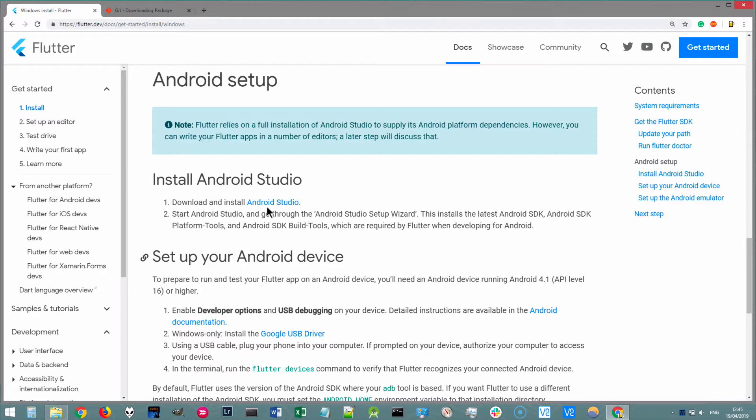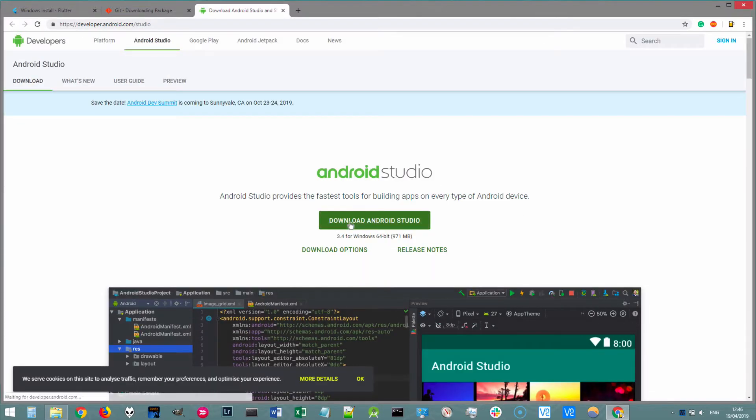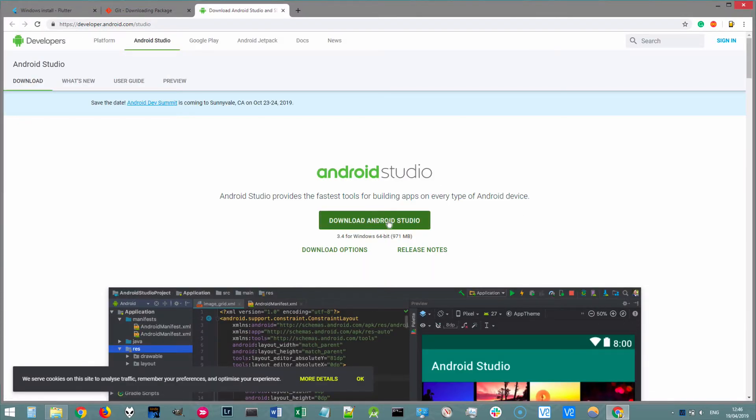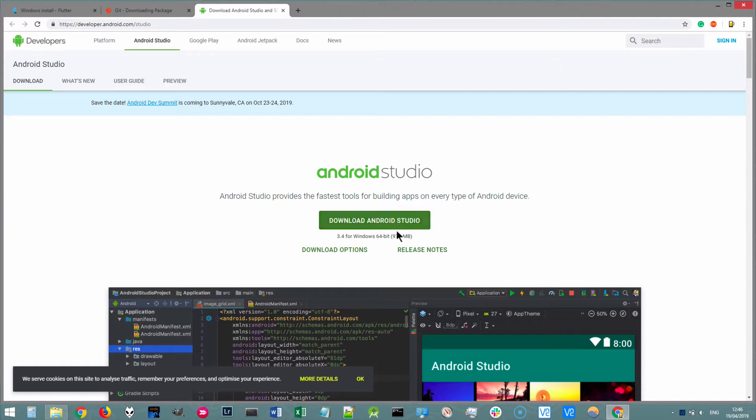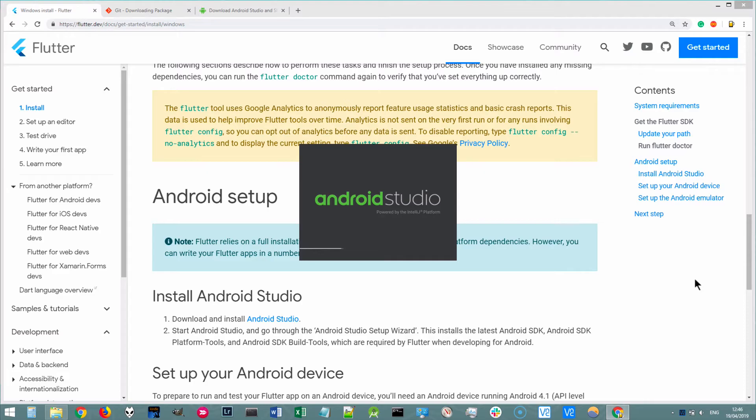Now, if you don't have Android Studio installed, be sure to click on the link in the Flutter installation instructions and go ahead and click on download Android Studio. And once it's downloaded, simply go ahead and install Android Studio onto your Windows machine.